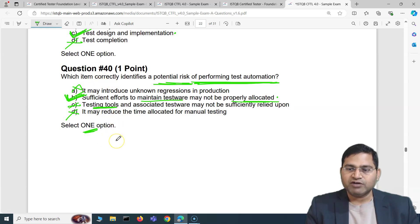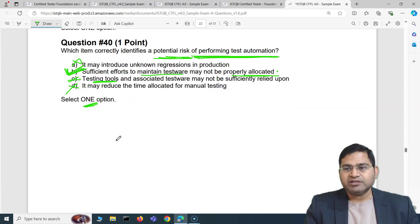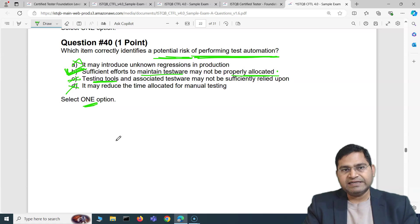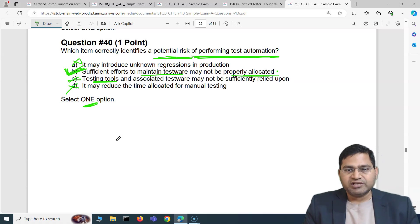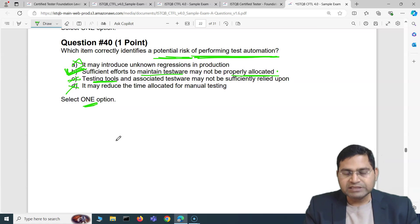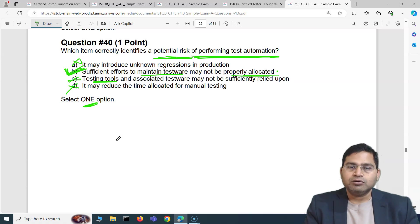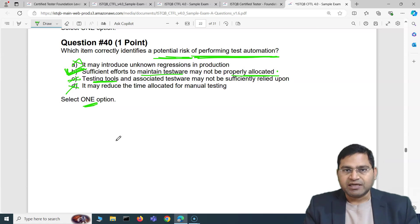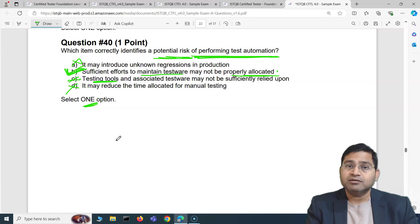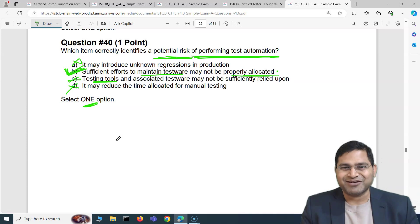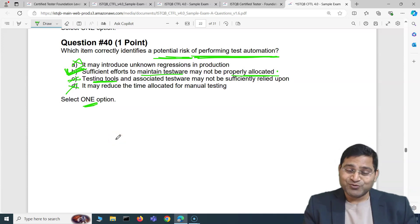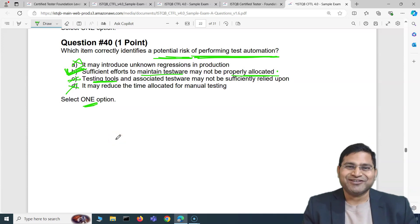That's the last question of this video, marking the end of this sample exam question set. Out of 40 questions, we have now covered all 40 with explanation. There are more questions coming up in this series, with additional sample papers I'll be covering. I highly recommend going through these videos before you attempt your ISTQB Foundation Exam. Hope it was helpful — see you in the next one, thank you!